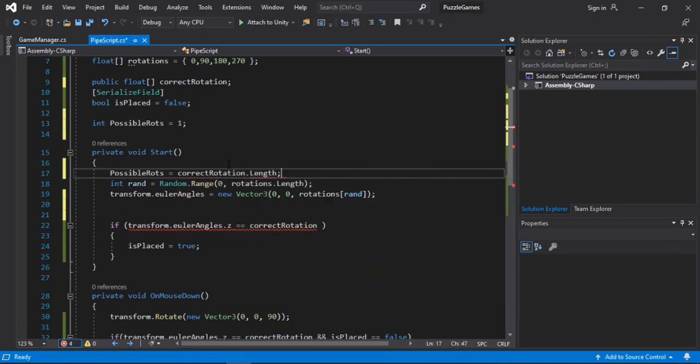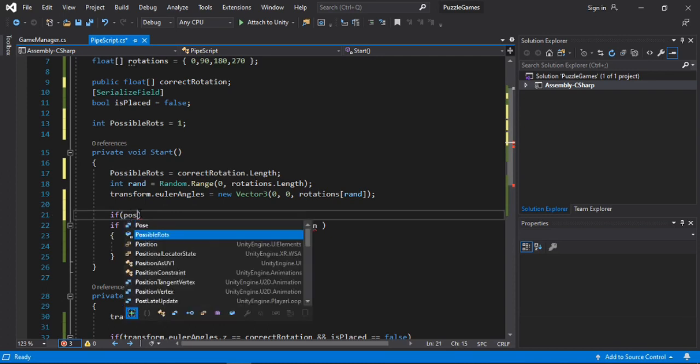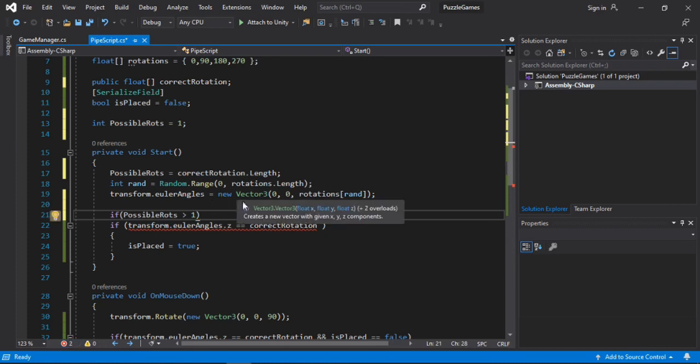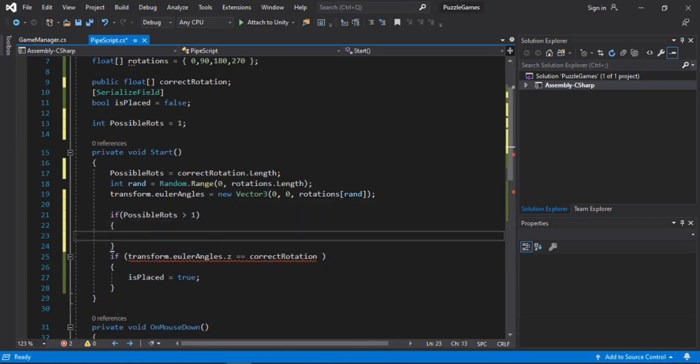So now we will check if the piece has more than 1 correct rotation. So if possible rotations are greater than 1 and if there are, well in that case, we will just copy and paste this here.